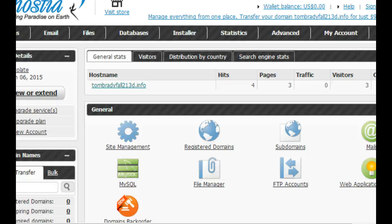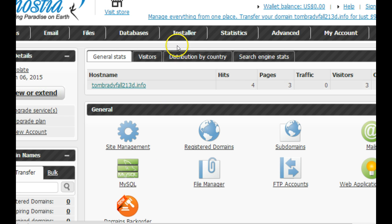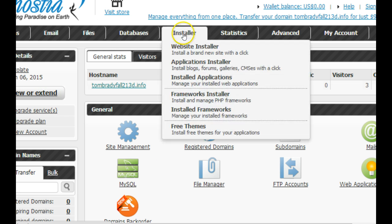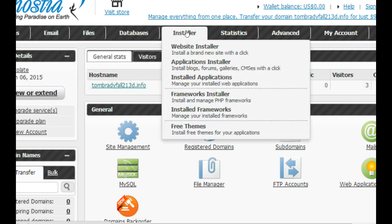Once you've created your account and logged in, this is our control panel. What we want to do now is install WordPress using the installer. Go up to these buttons here and click on installer.